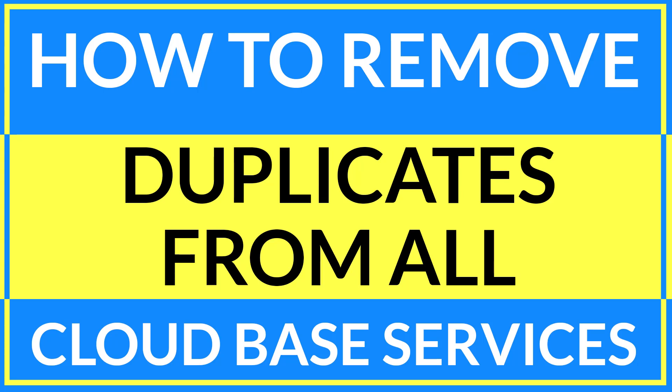In this video we're going to learn about how to remove duplicates from all the cloud-based services. Let's start the proceeding.